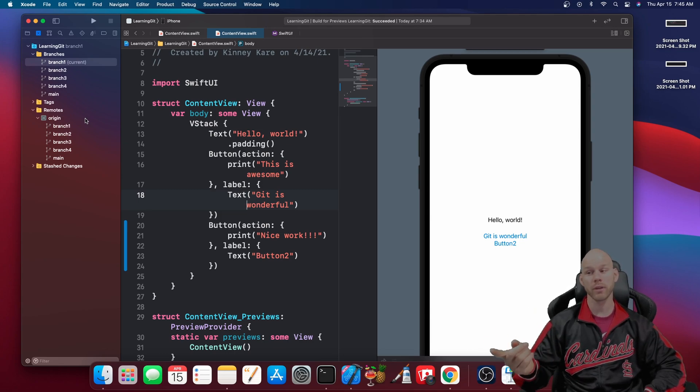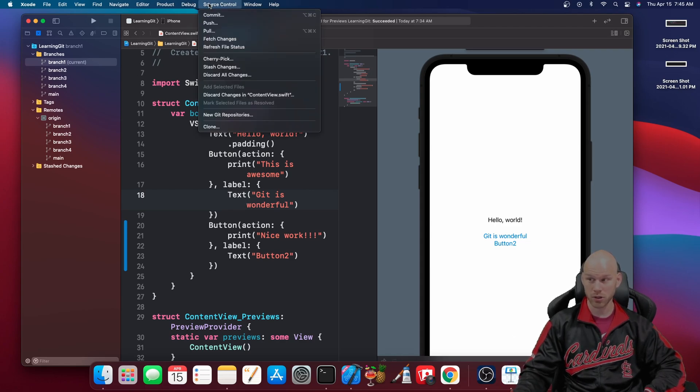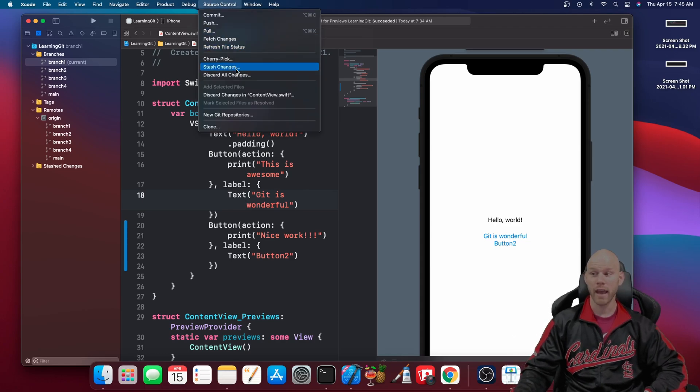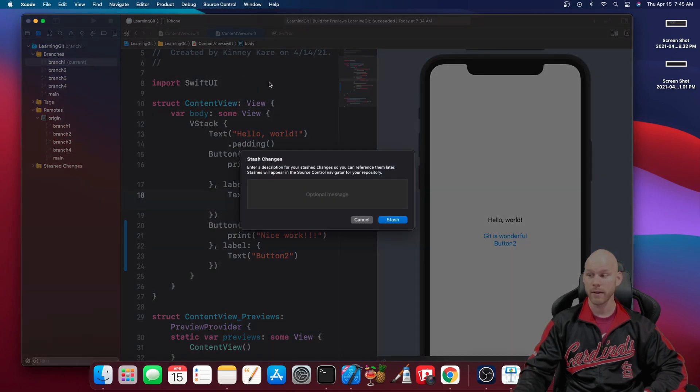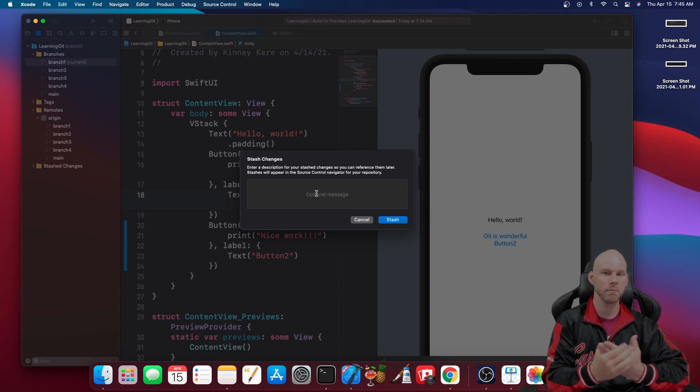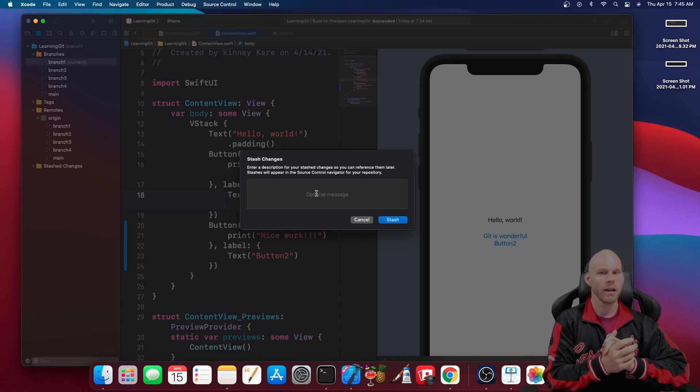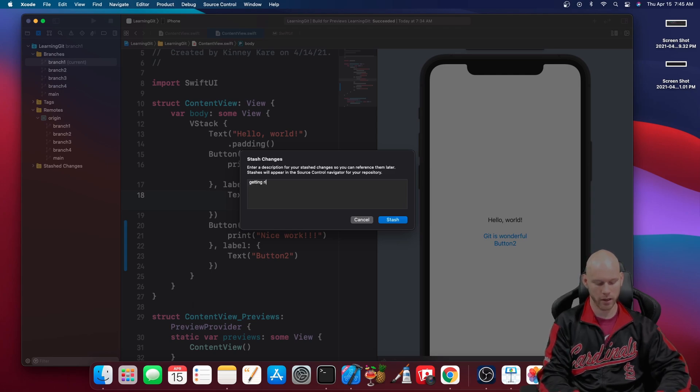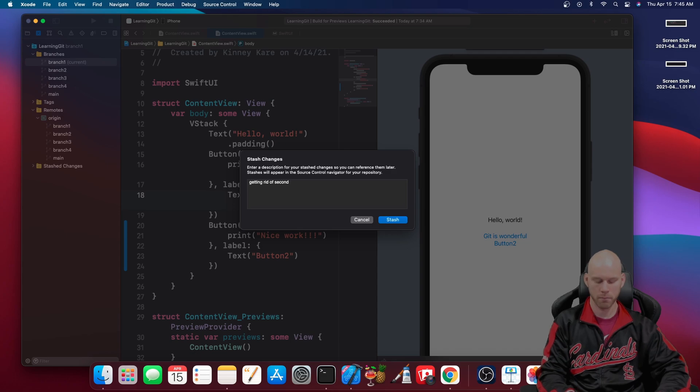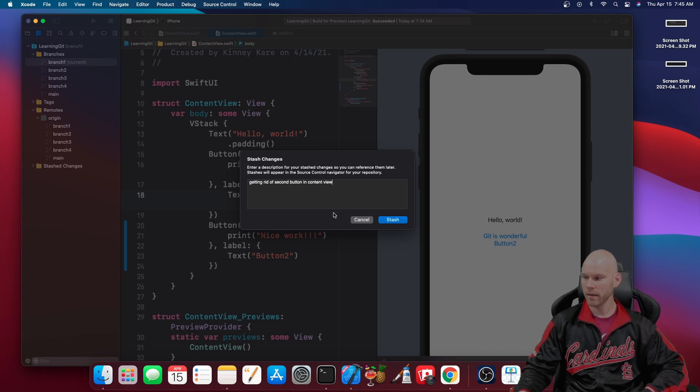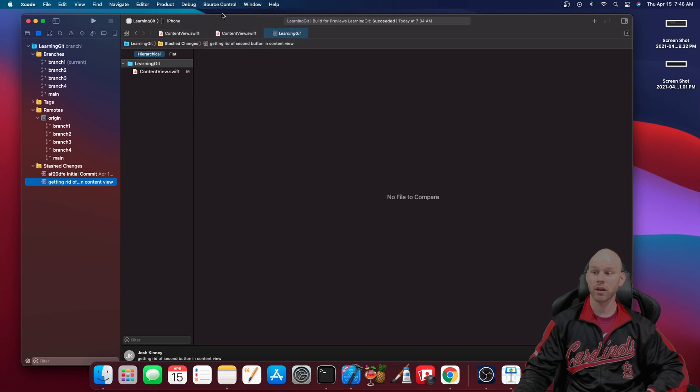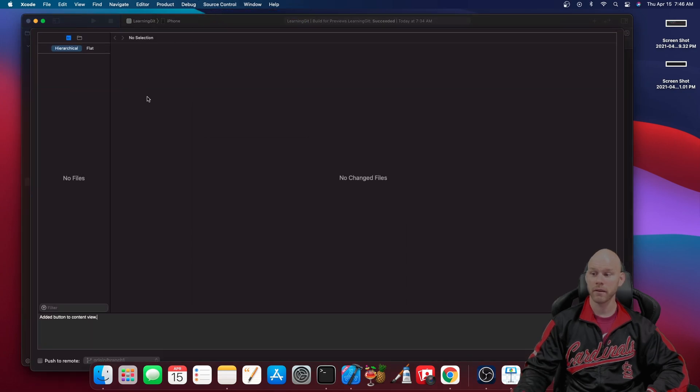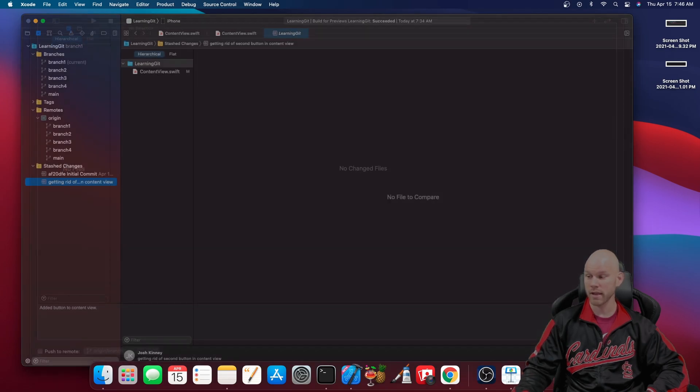If you want to do it directly in Xcode you would do it like this. In source control here you have a stash changes option. So go ahead and do that and you can put in a message if you want but you don't have to. I'm just saying getting rid of second button in content view. Then you want to hit stash and now if you go back to source control and commit there's nothing now to commit. It's gone because you just stashed them.